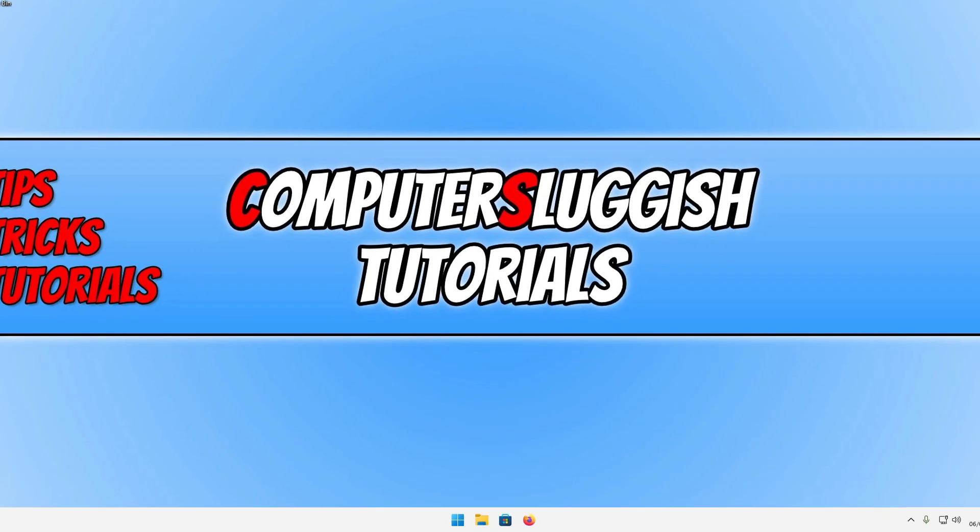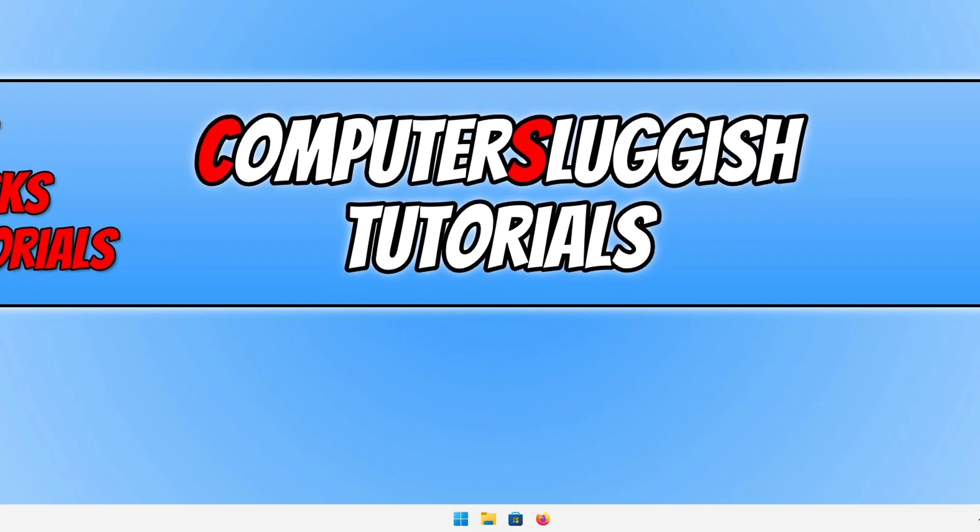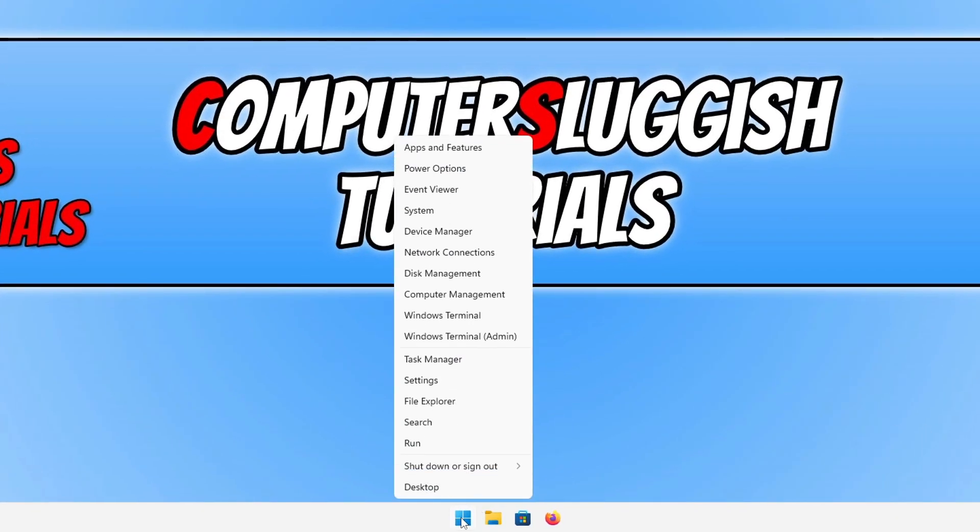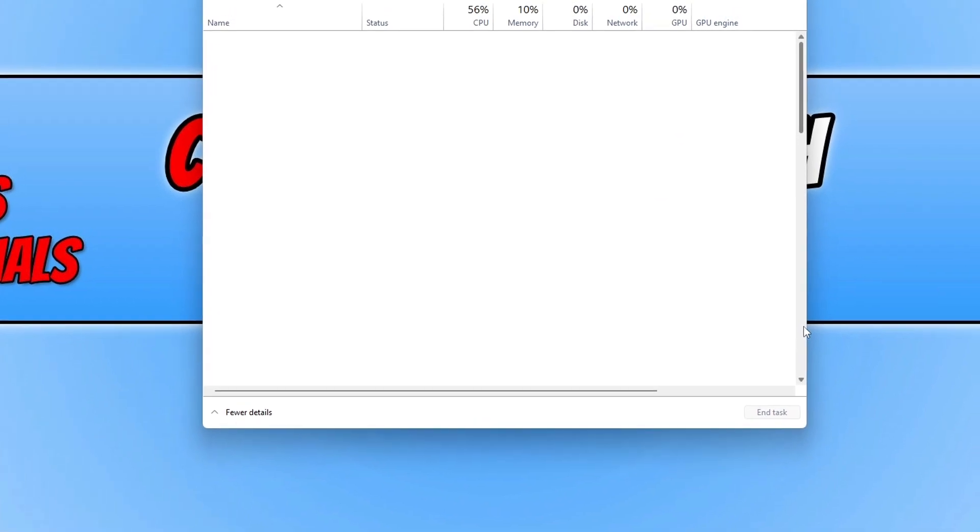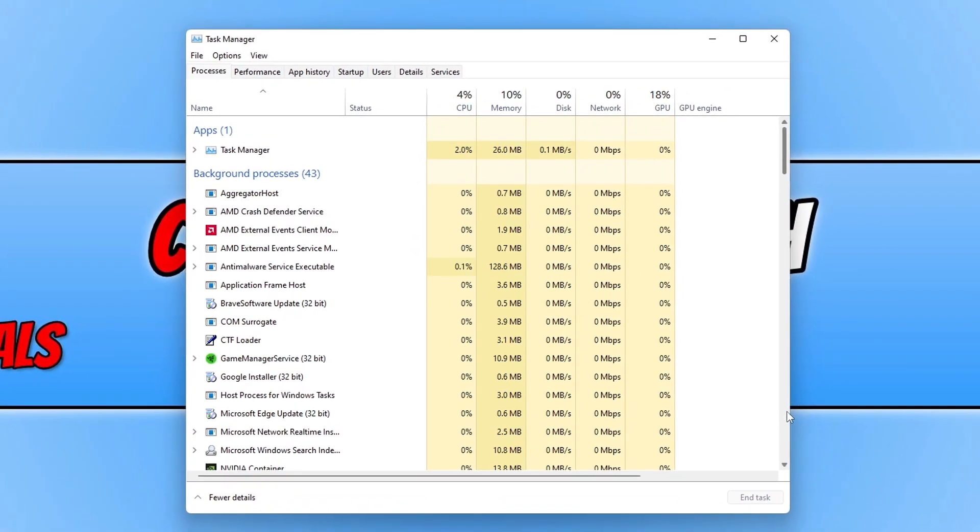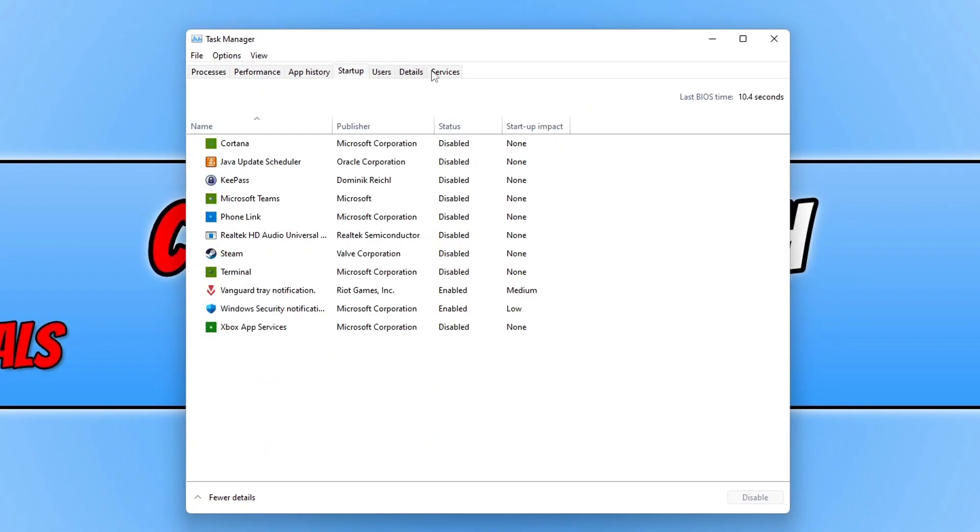The first thing that we want to do is right click on the start menu icon and then go to Task Manager. Once you have Task Manager open, click on Startup and you will then see a list of all the programs and apps that start with Windows.